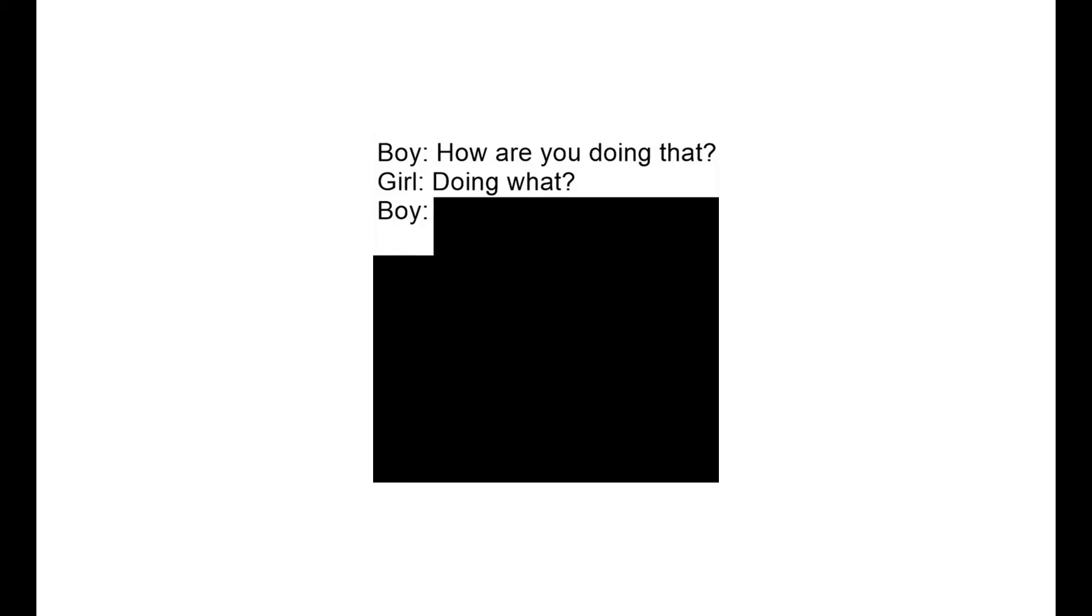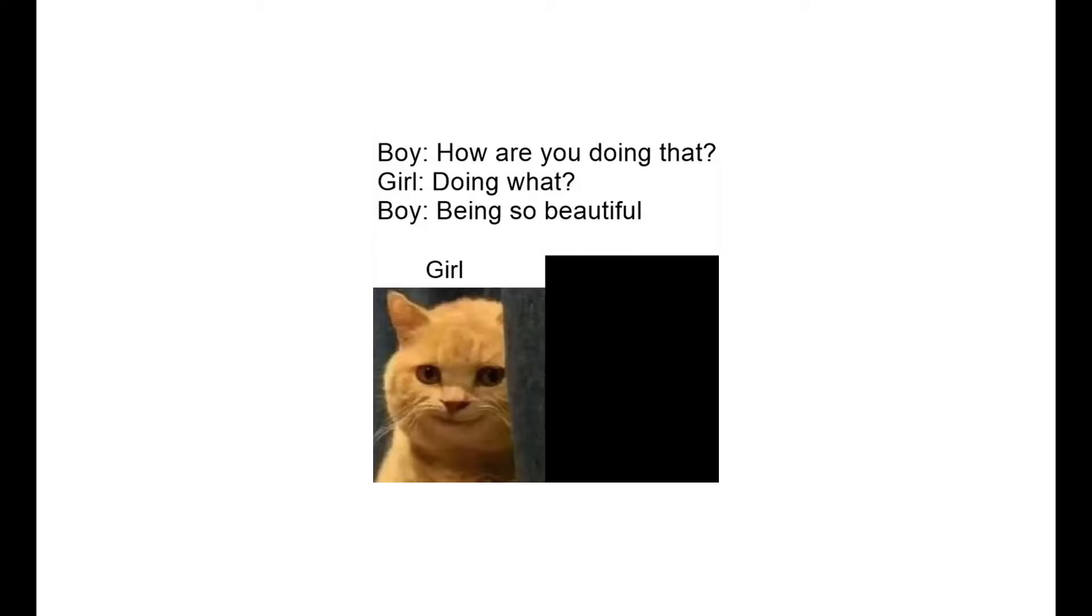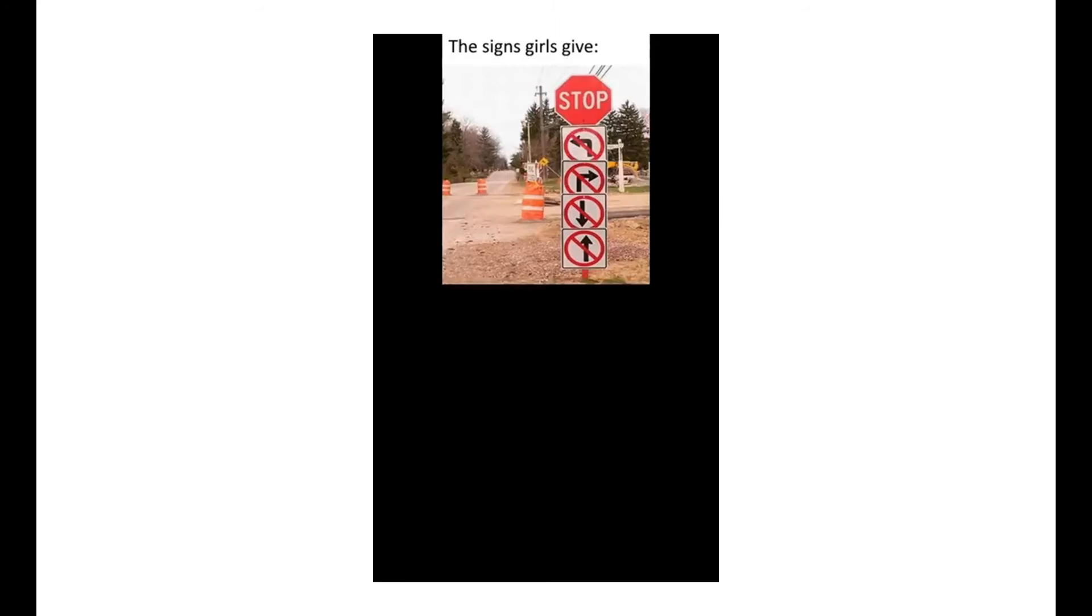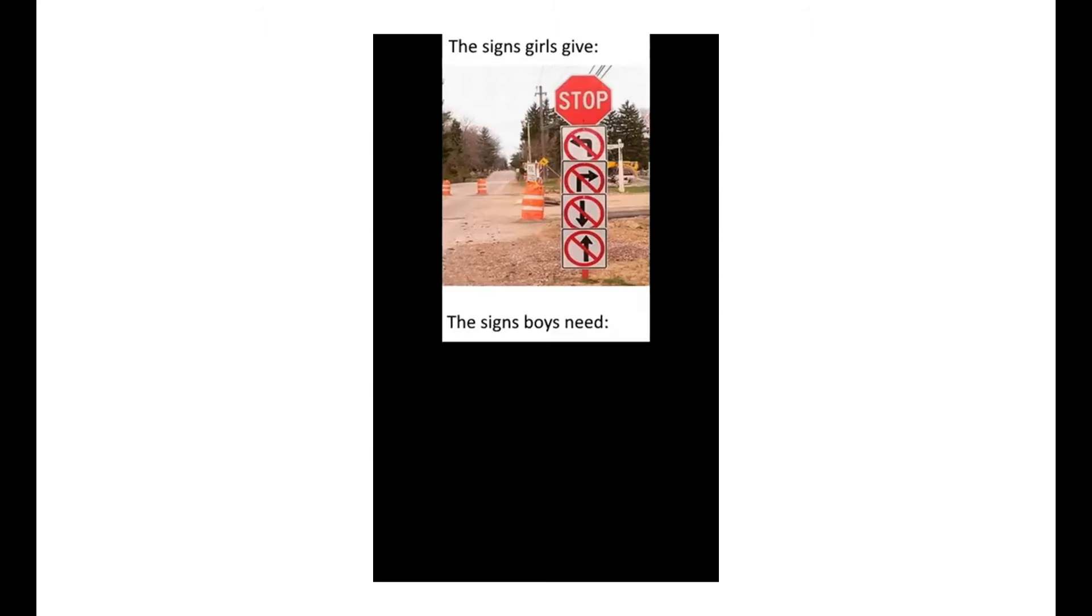Boy: Being so beautiful. Girl. Boy. The signs girls give. The signs boys need.